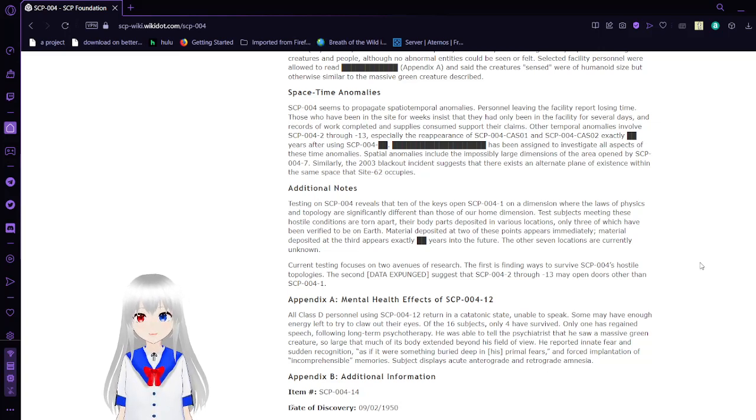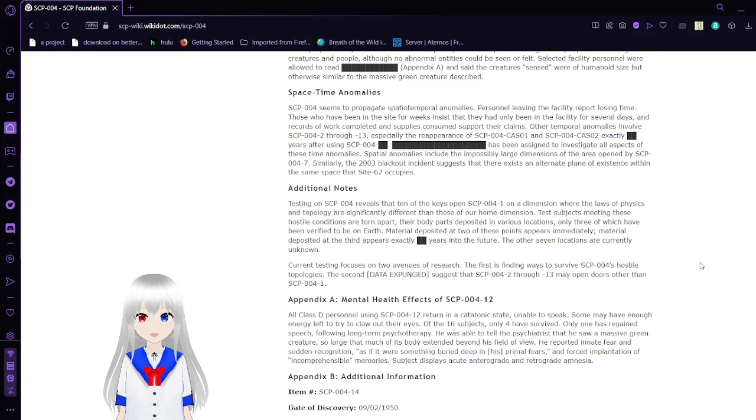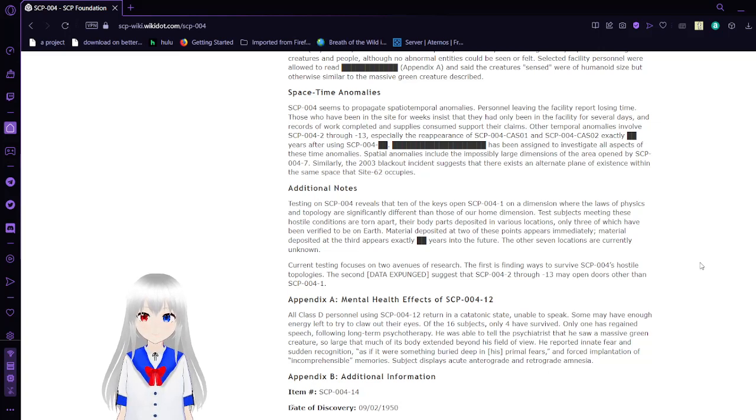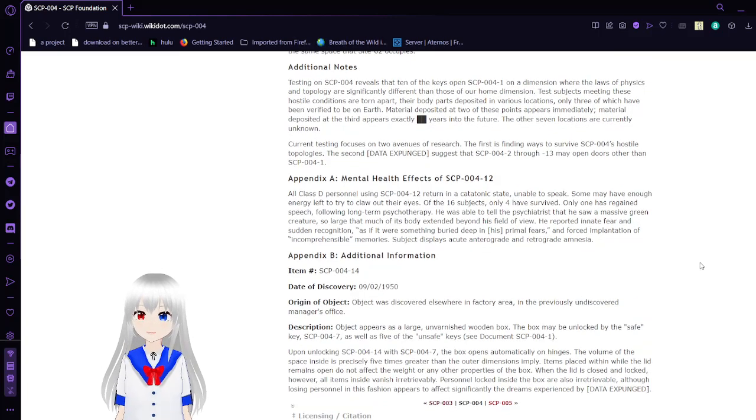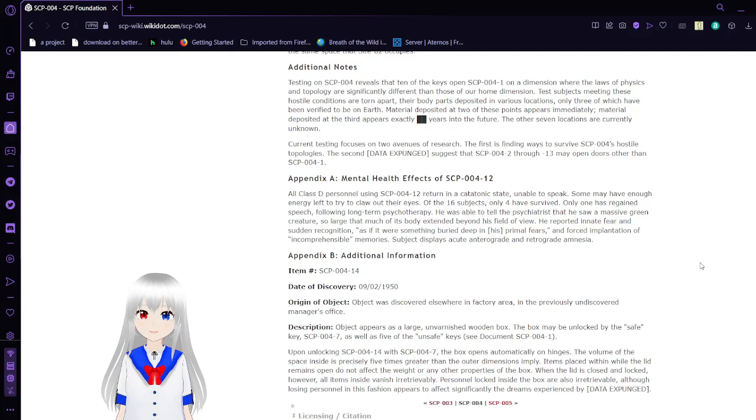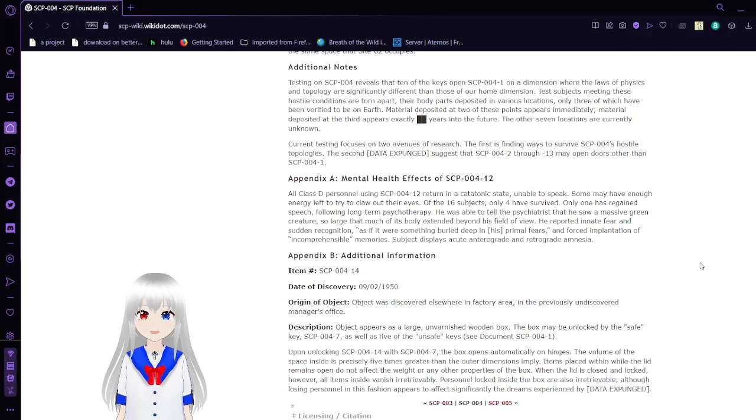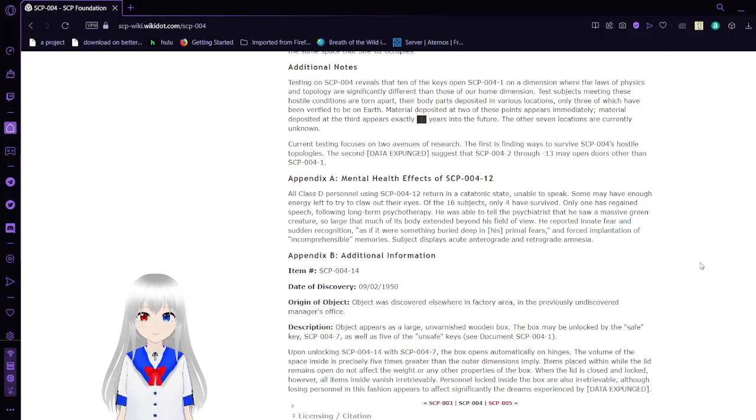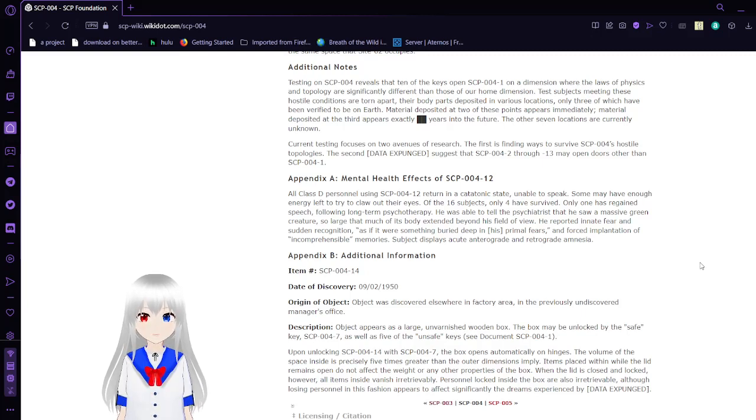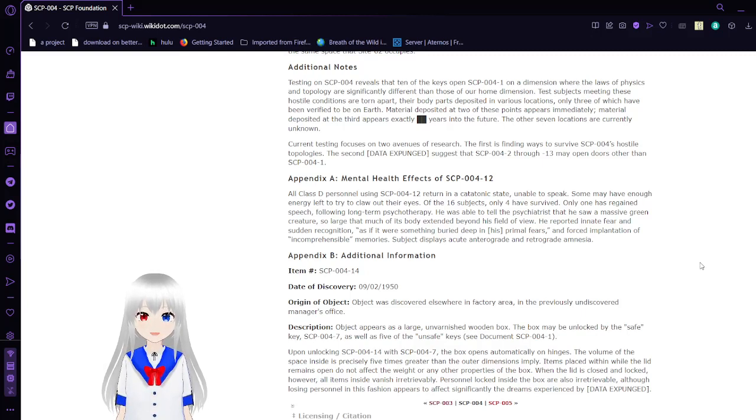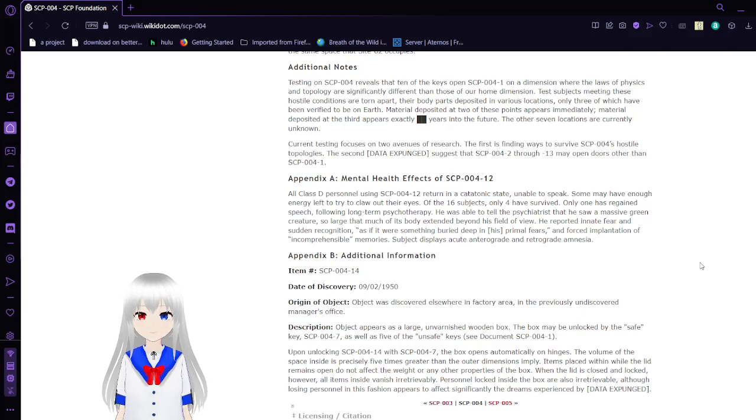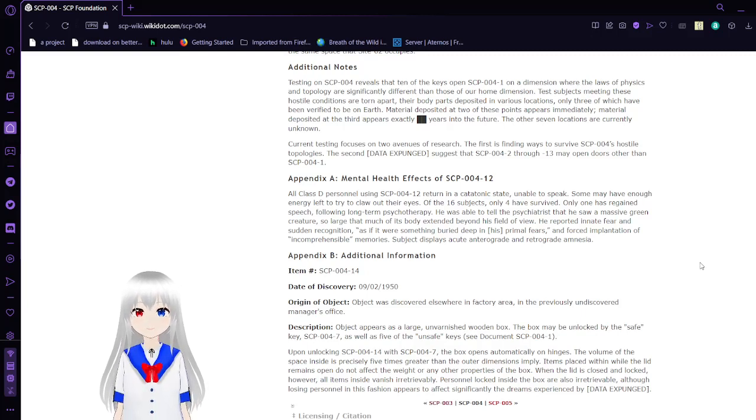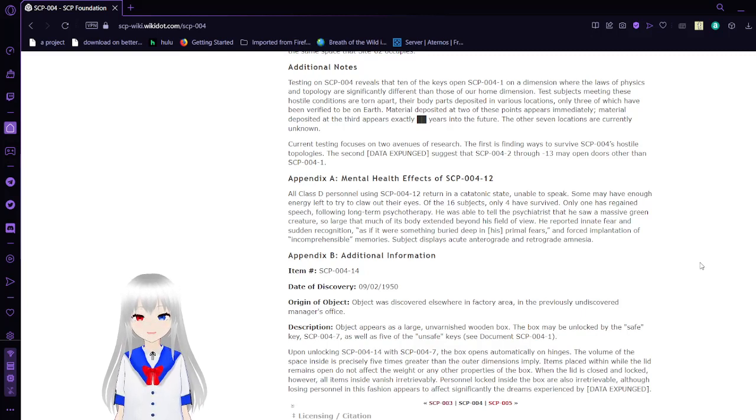Similarly, the 2003 blackout incident suggests there exists an alternate plane of existence within the same space that Site-62 occupies. Additional notes: Testing on SCP-004 reveals that ten of the keys opened SCP-004-1 on a dimension where laws of physics and topology are significantly different than those of our home dimension. Subjects mean these hostile conditions are torn apart, and the body parts deposited in various locations, only three of which have been verified on Earth. Material deposited at two of these points appear immediately. Material deposited at a third appears exactly years into the future. The other seven locations are currently unknown. Current testing focuses on two avenues of research. The first is finding ways to survive SCP-004's hostile topologies. The second that explained suggests that SCP-004-2 through 13 may open doors other than SCP-004-1.